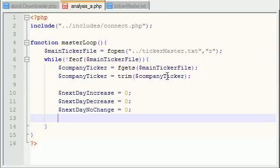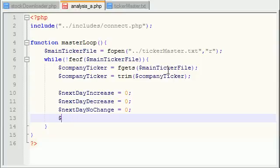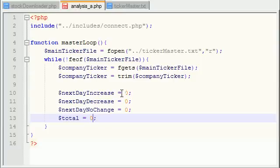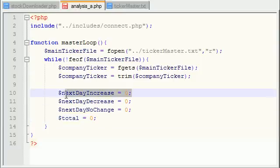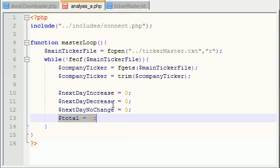Now what we want to do is actually not only keep track of these numbers but we want a total of all the days. The reason we want this is because whenever we're trying to figure out averages later on, let's say over the month a stock went up 10 days. Well that's nice but is that 60% or 40%? We don't know, so that's why we need a total to figure out the averages.